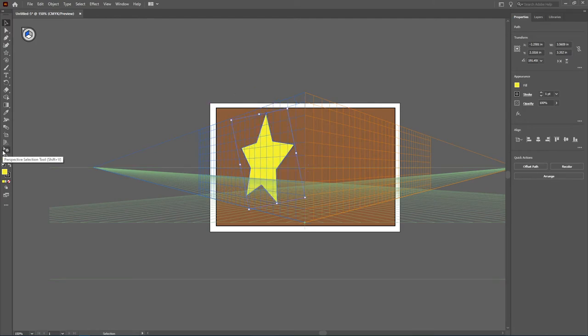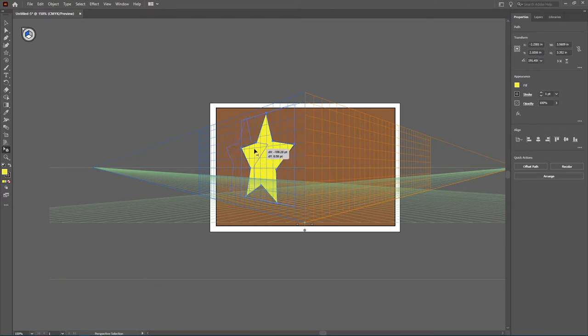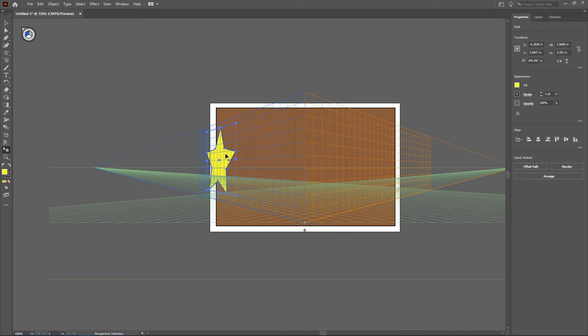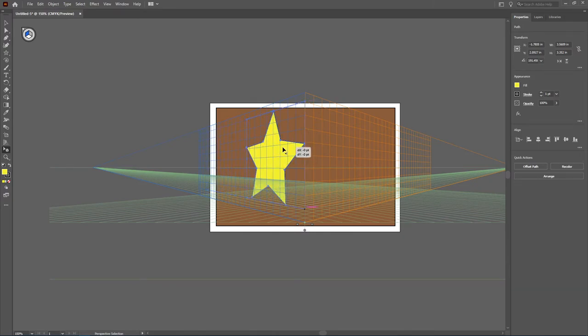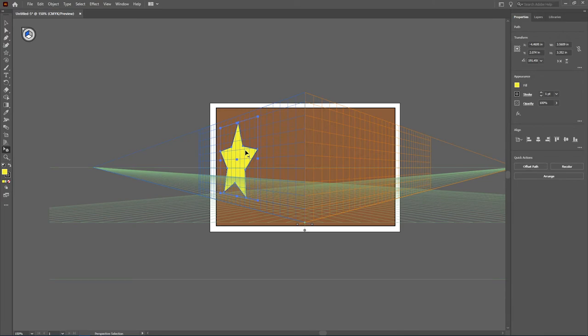You can also use the perspective grid selection tool, which will actually help as far as scaling for how close or how far away something will look.